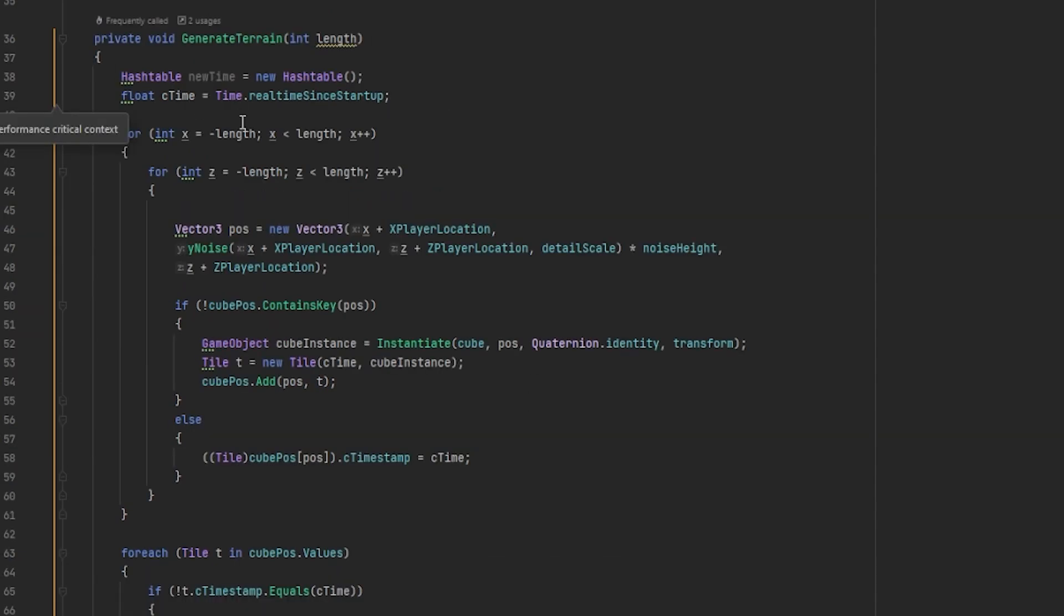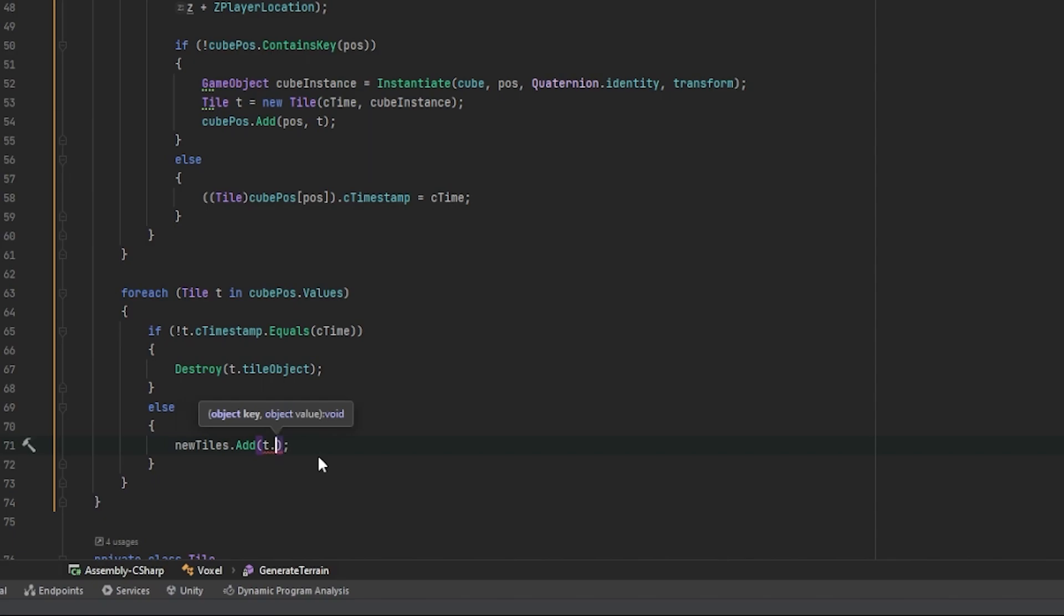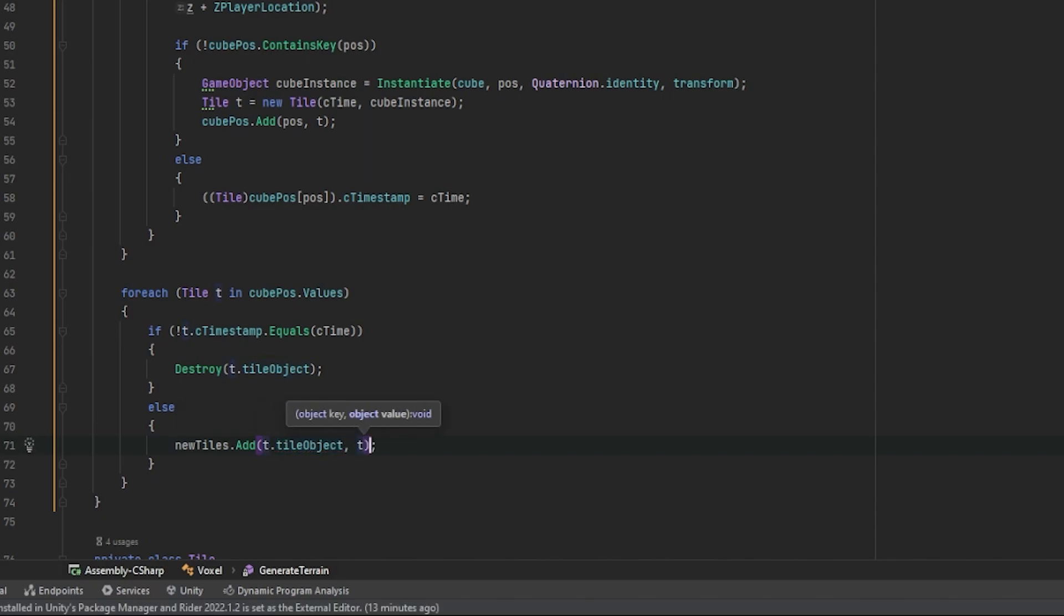dot add, passing in the game object and the tile itself.